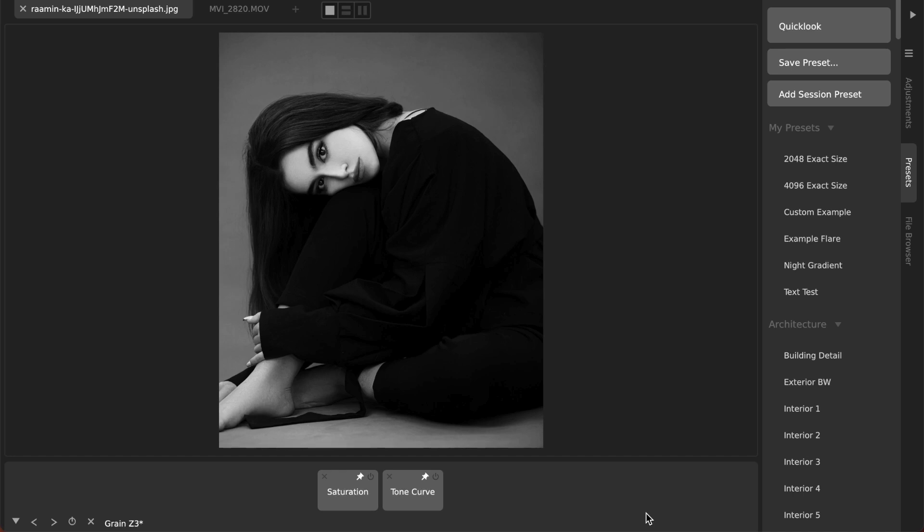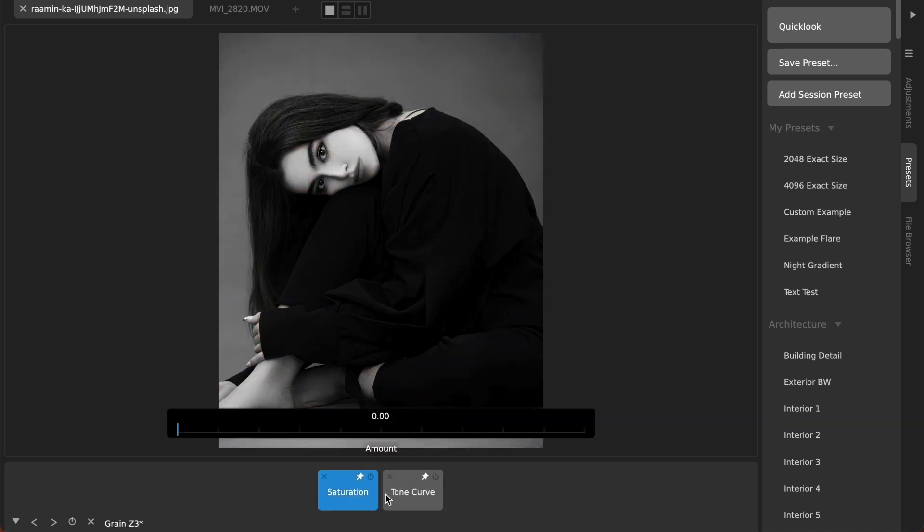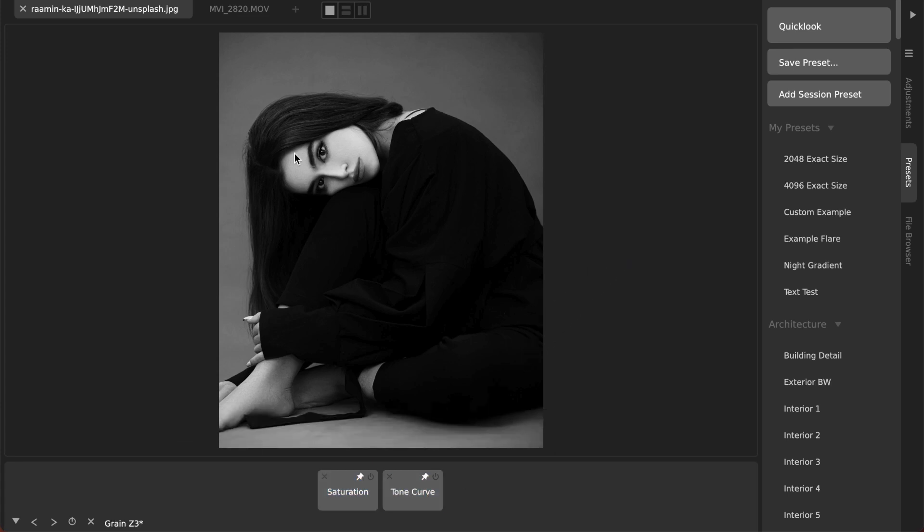We're going to be using Camera Bag Pro here and I've got this photo already loaded. This photo originally looked like that and I've just added a saturation and tone curve adjustment to make it black and white and have a little bit more contrast.